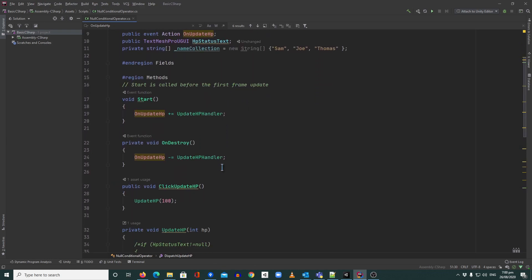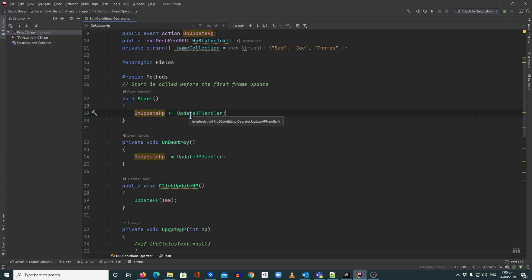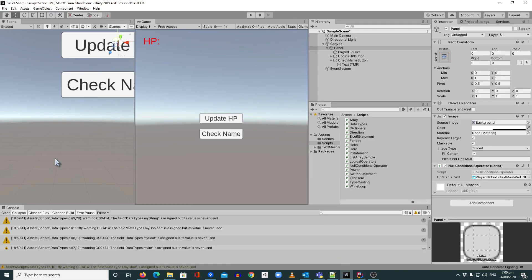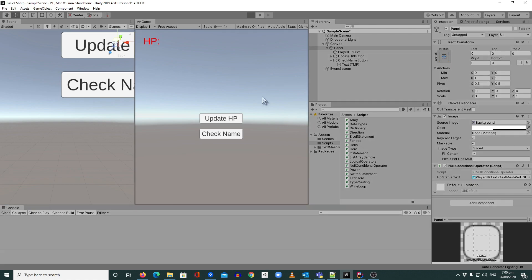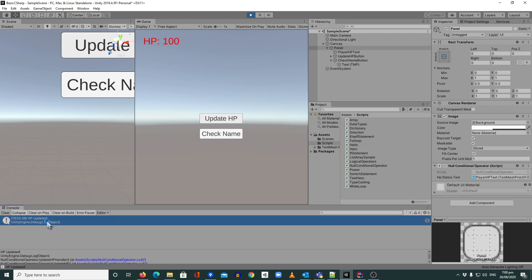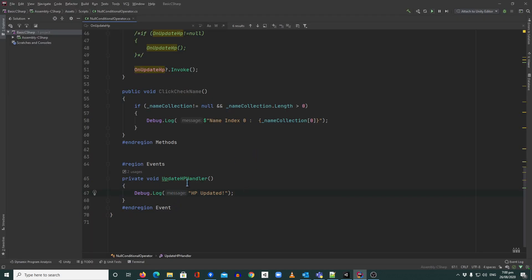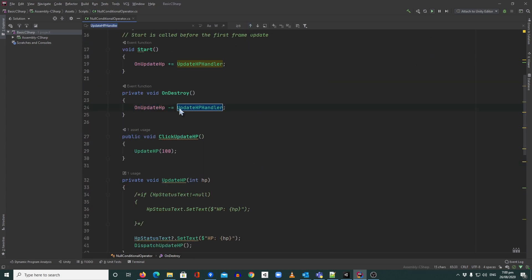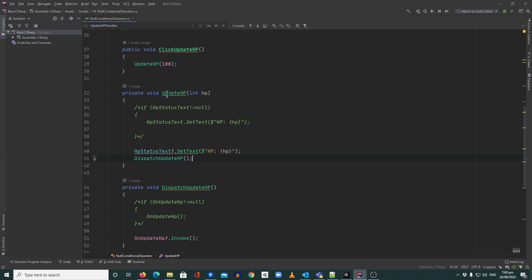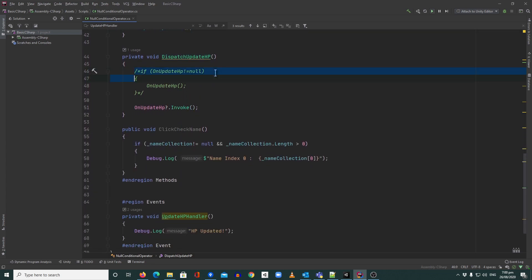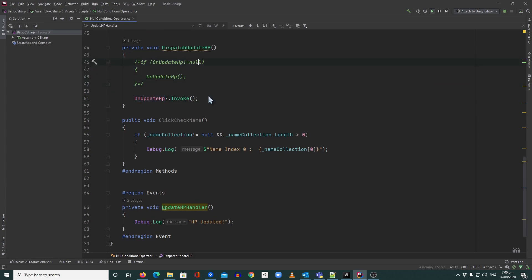What I'm doing is listening to my own event — but don't do this in real code, this is just a demo. Usually you'll listen to this event from other code. I'll save this and hit play. Every time I click, it will update the HP and dispatch the event. You can see this is being called every time we update the HP. Before, we had that if statement, but now we've made it one single line.